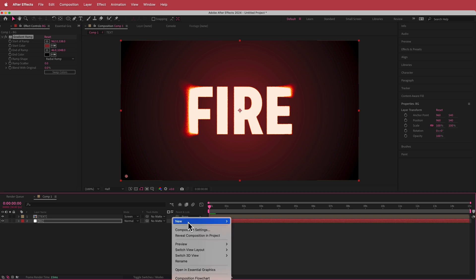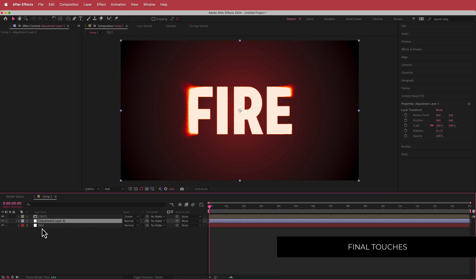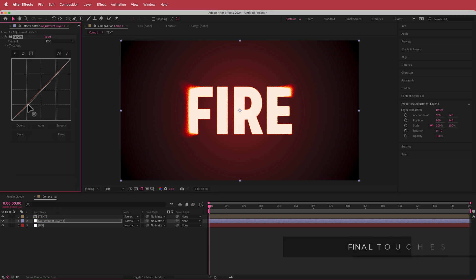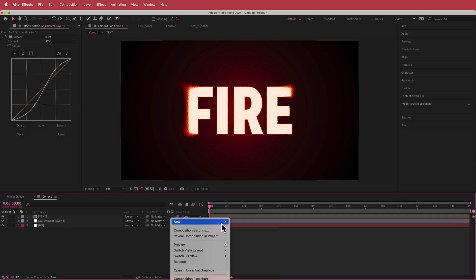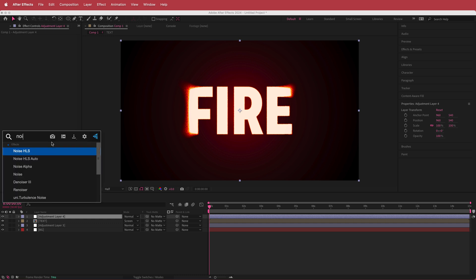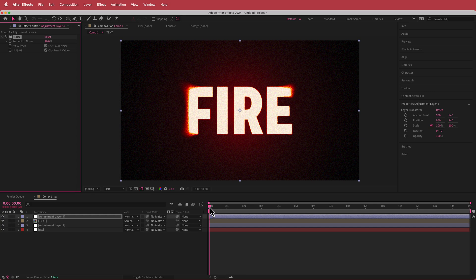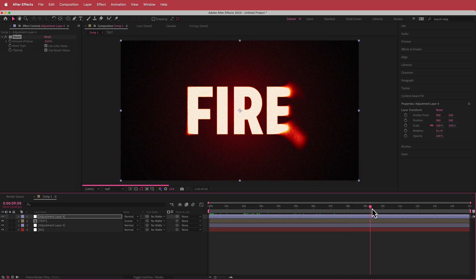Now the next thing is to add an adjustment layer just above the background and add some Curves. I'm going to darken that area and bring this up a bit — a bit of an S-curve — which creates a pretty nice vignette around everything. The other thing I'm going to do is create another new adjustment layer and add some Noise. If I bump that up to about 10 percent, now I've got some cool noise on top of everything that just ties it all together.